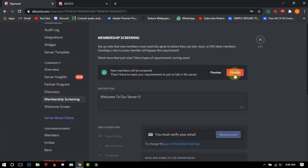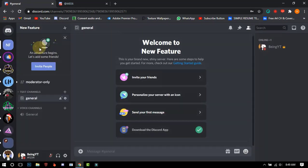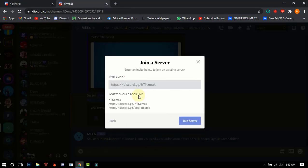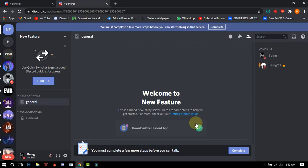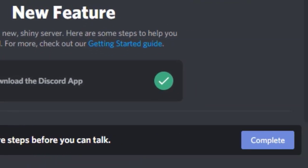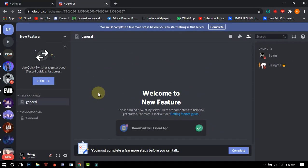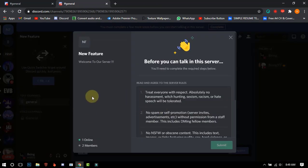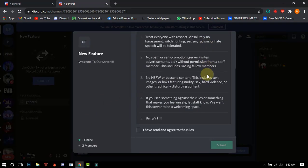Now let's join the server from another account to check if it's working and how it will look. You can see I cannot chat in the channel — it means you will not be fully in this server until completing the steps. You cannot send messages, send DMs from this server, and more.